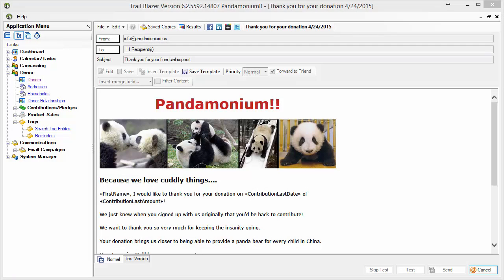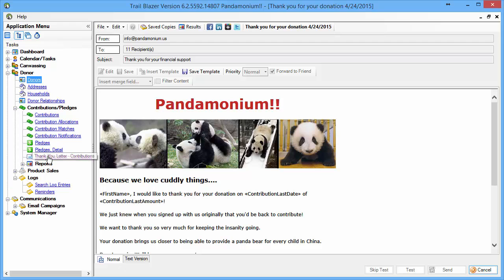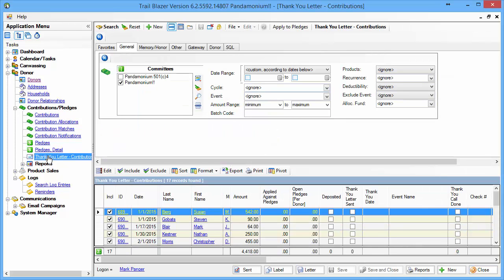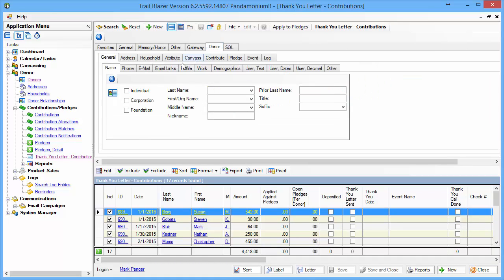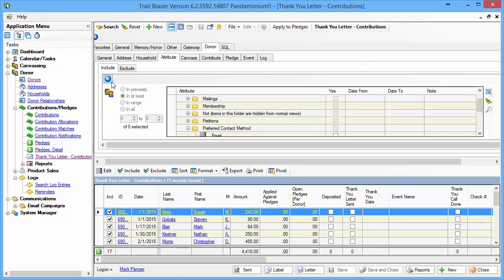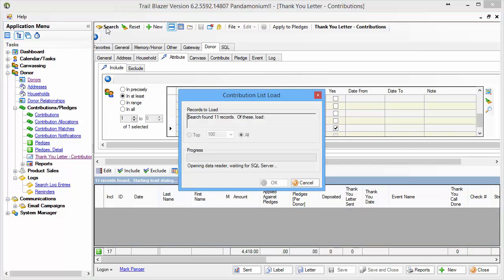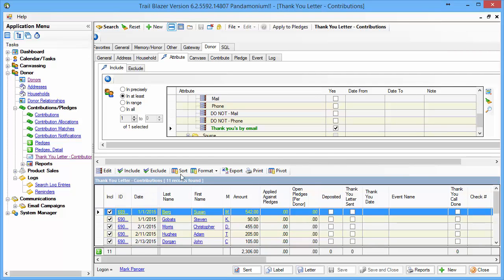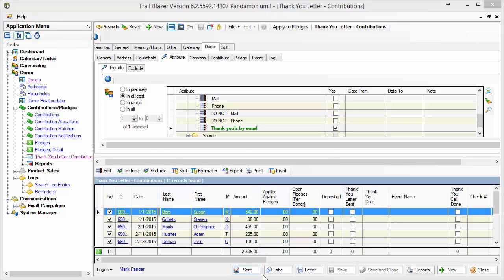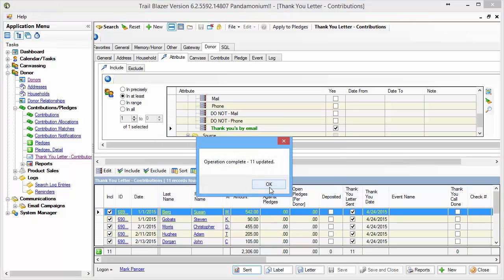There is one final step to be taken, and that is to go back into the database into my thank you list and find those 11 people that I just sent the email to. So I'm going to go to my donors, attributes — there are my 11 donors that I sent my email off to. Next I want to indicate that they've been thanked. I'll click Sent, Thanked, and there they go.